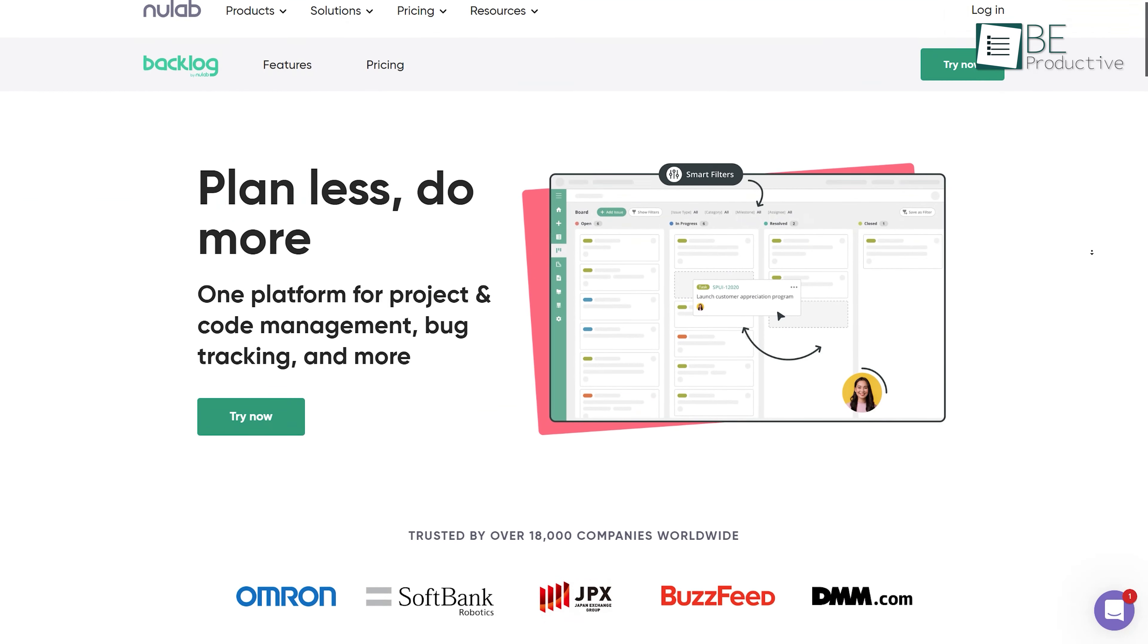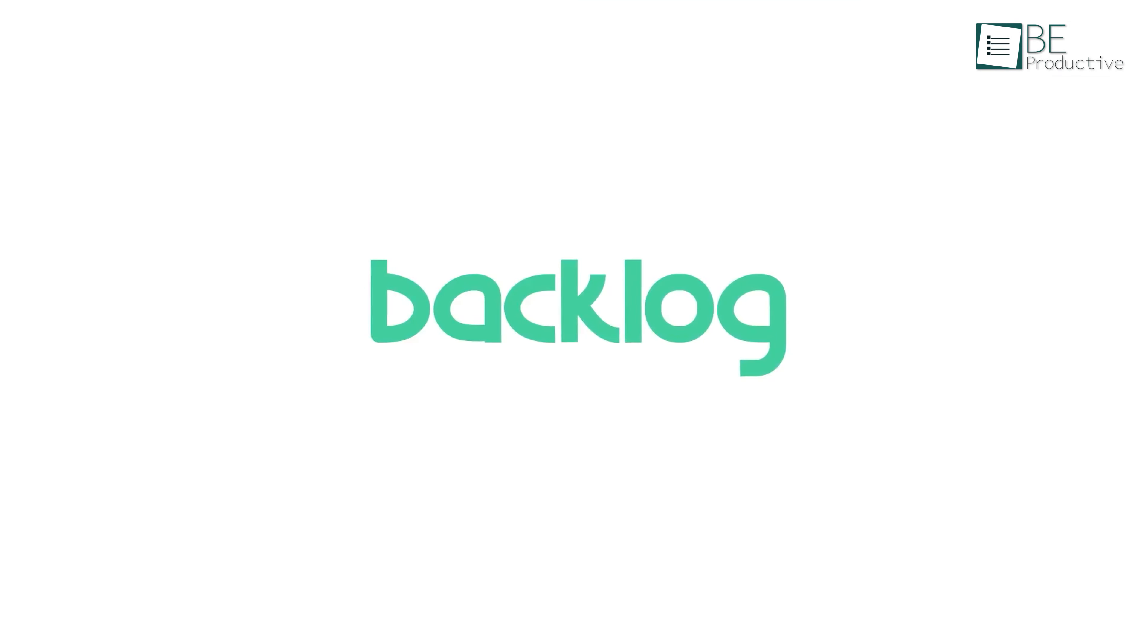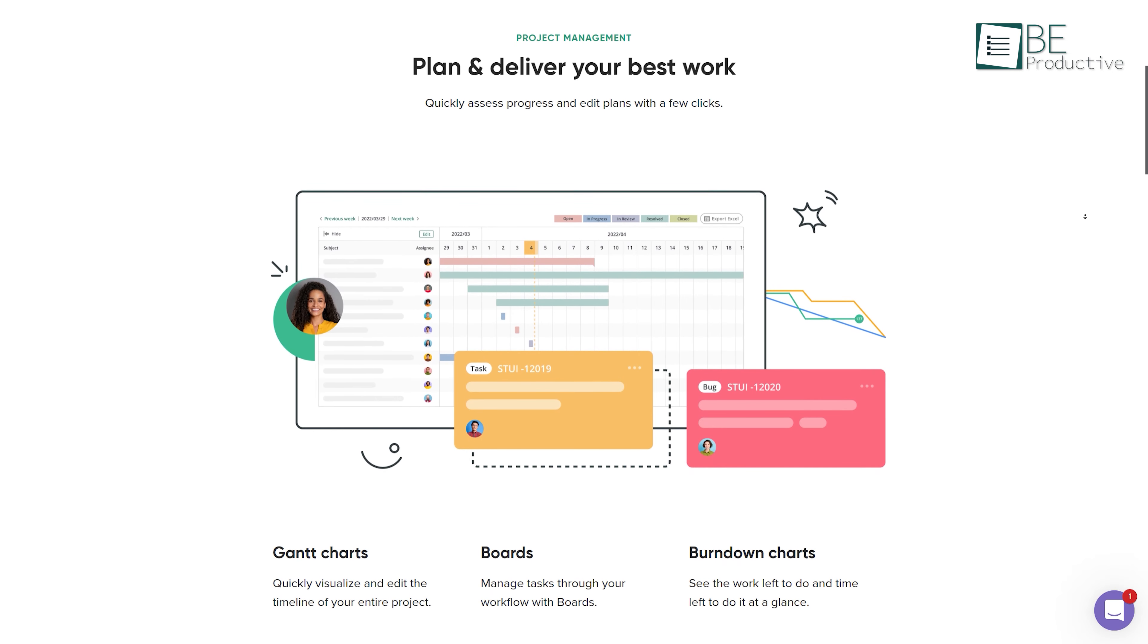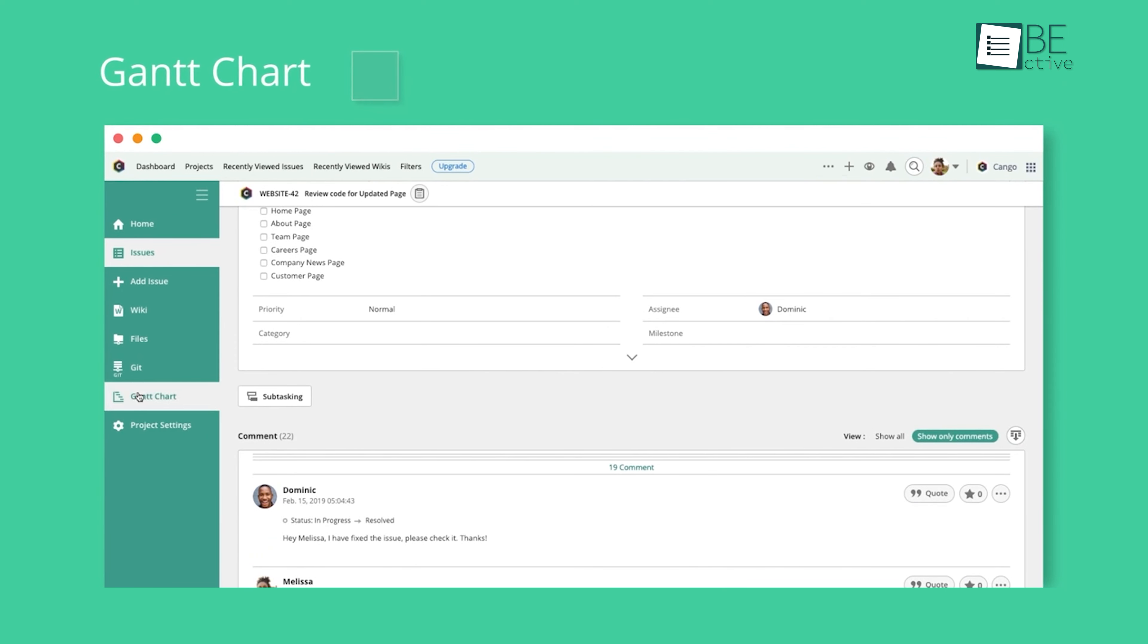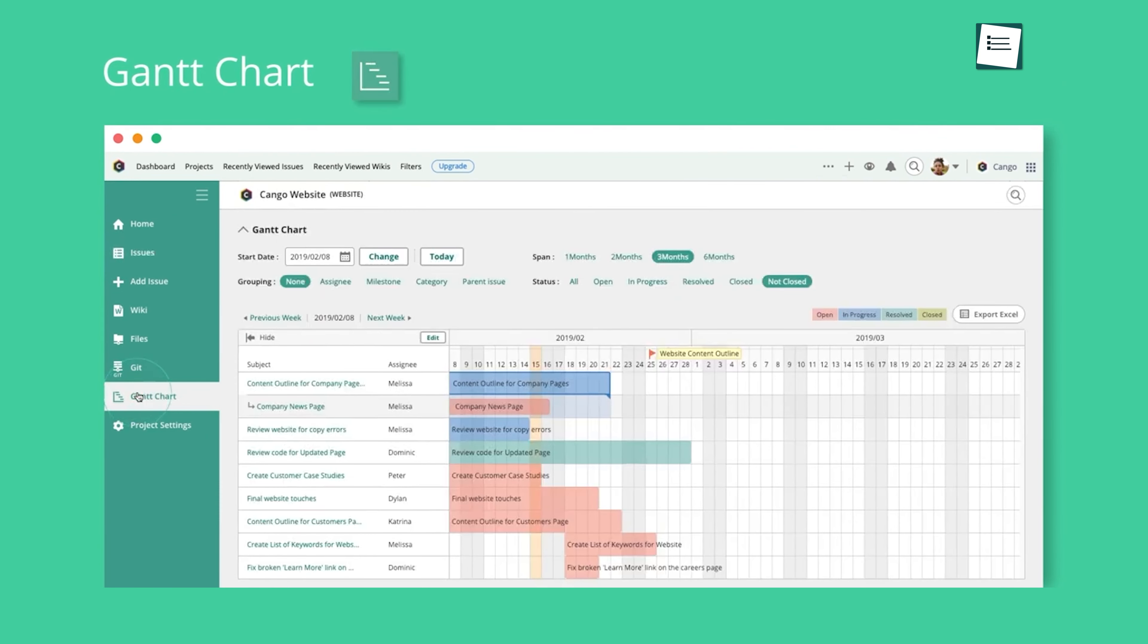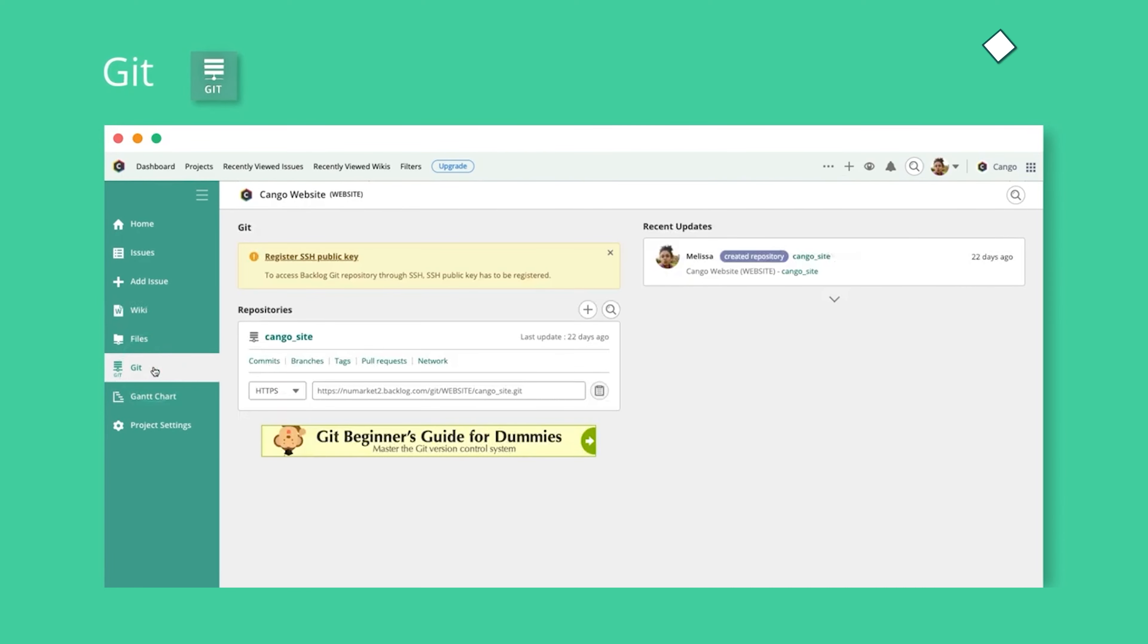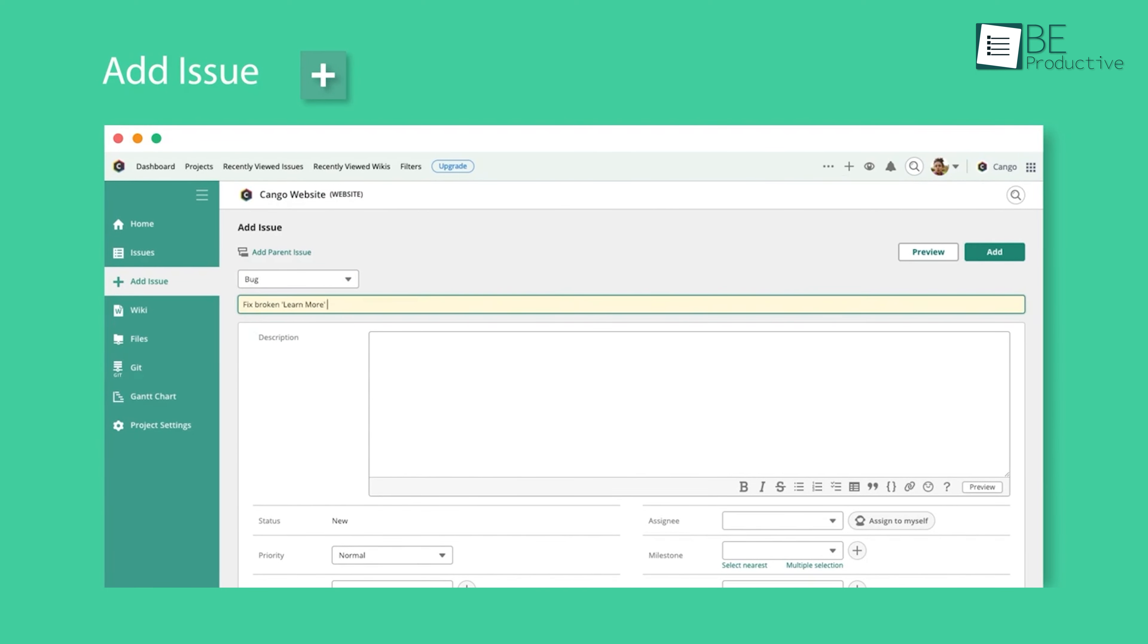Moving along with the list, we have Backlog, a product and code management tool. It comes with important features like Kanban boards, Gantt charts, Burndown charts, Git graphs, milestones, and so on. Apart from managing products, you can also track bugs and other issues, manage versions, and more.